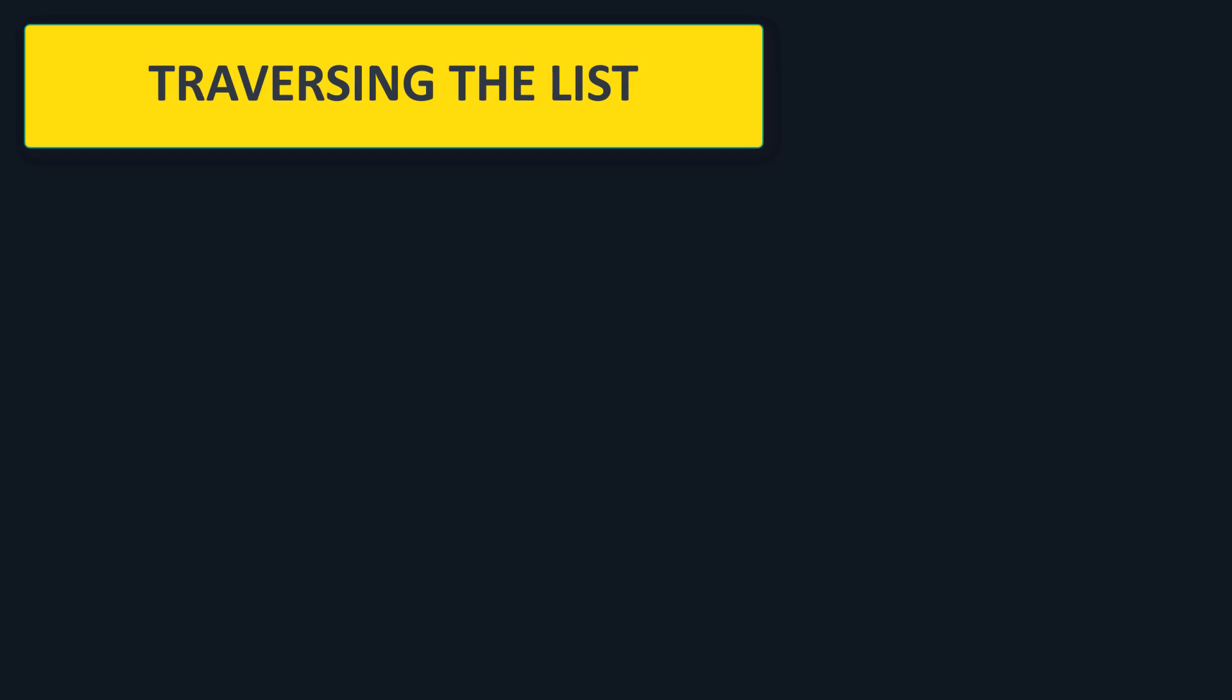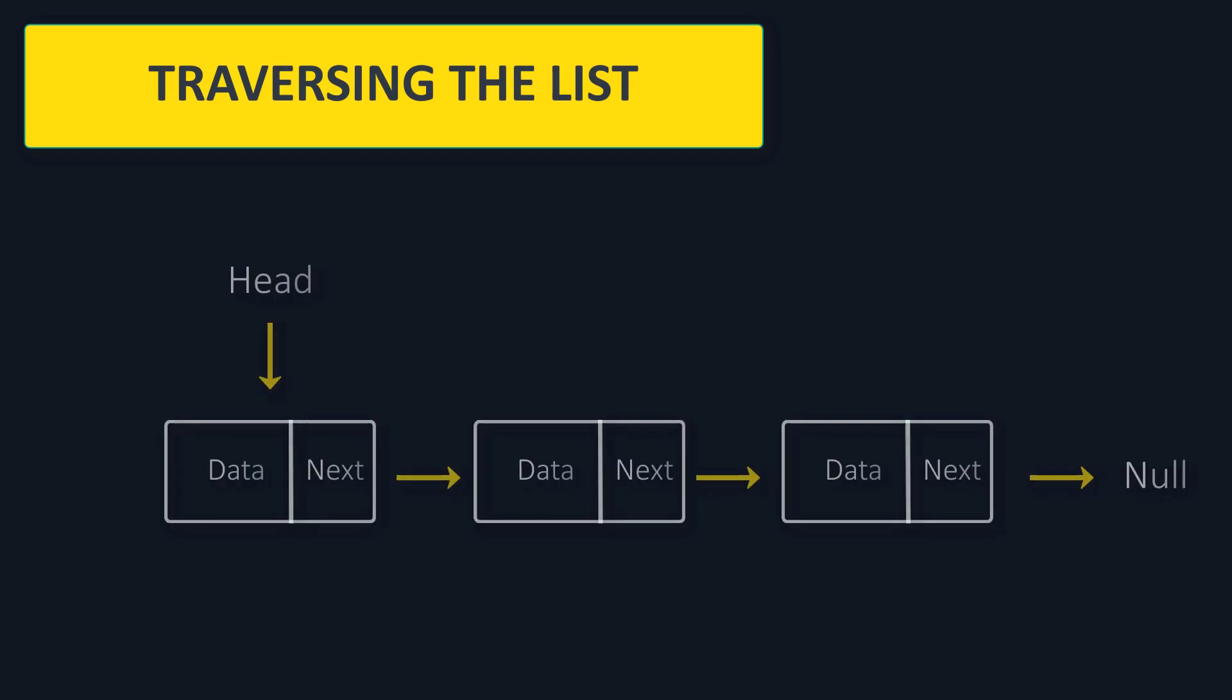One last thing that we will cover visually is traversing. Let's say that you have stored some phone numbers in a linked list, and you want to access all of them and do something with them. How do you go over each element?